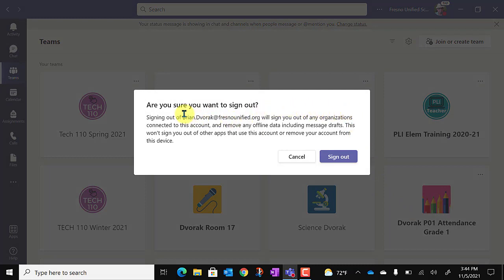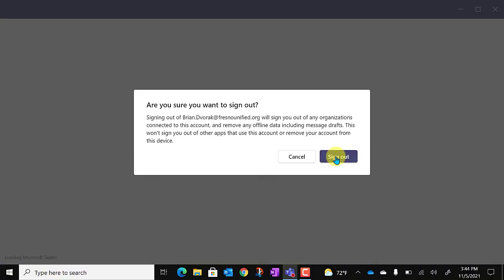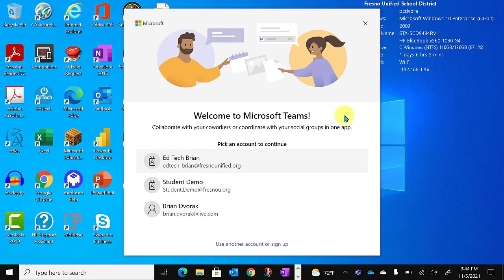You're going to be asked, are you sure? And you'll go ahead and click sign out. Once you sign out, you will see this screen.